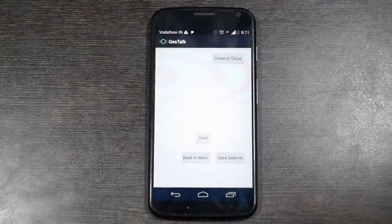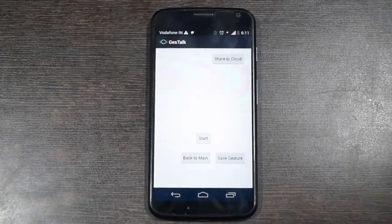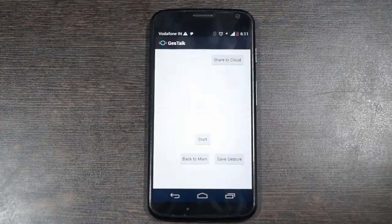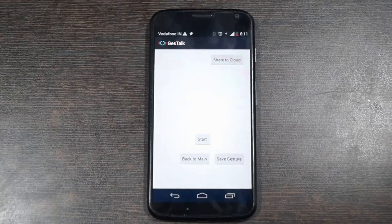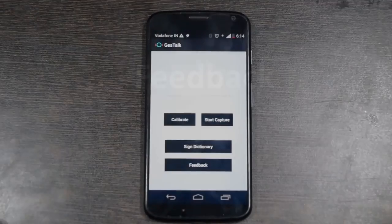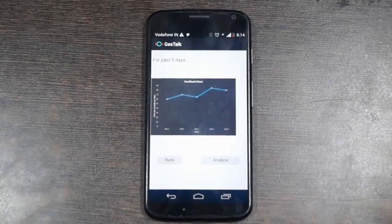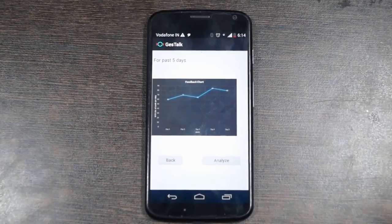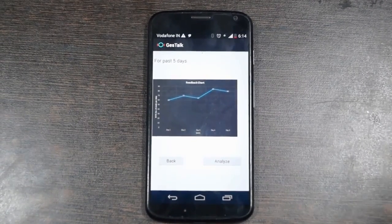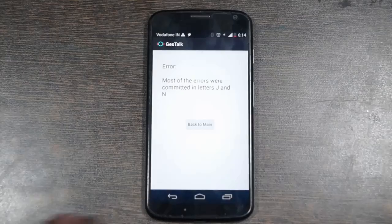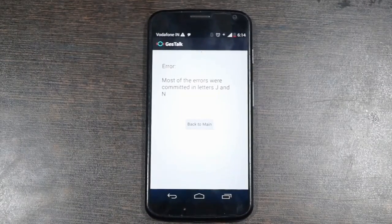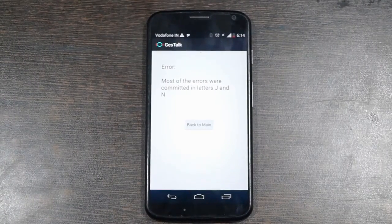The gestures which are configured or personalized can be saved on our cloud so that the community can utilize the stored gestures. The feedback feature helps to analyze the accuracy of gestures which were used in past communications and tracks down the performance. Most of the errors were committed in letters J and N.